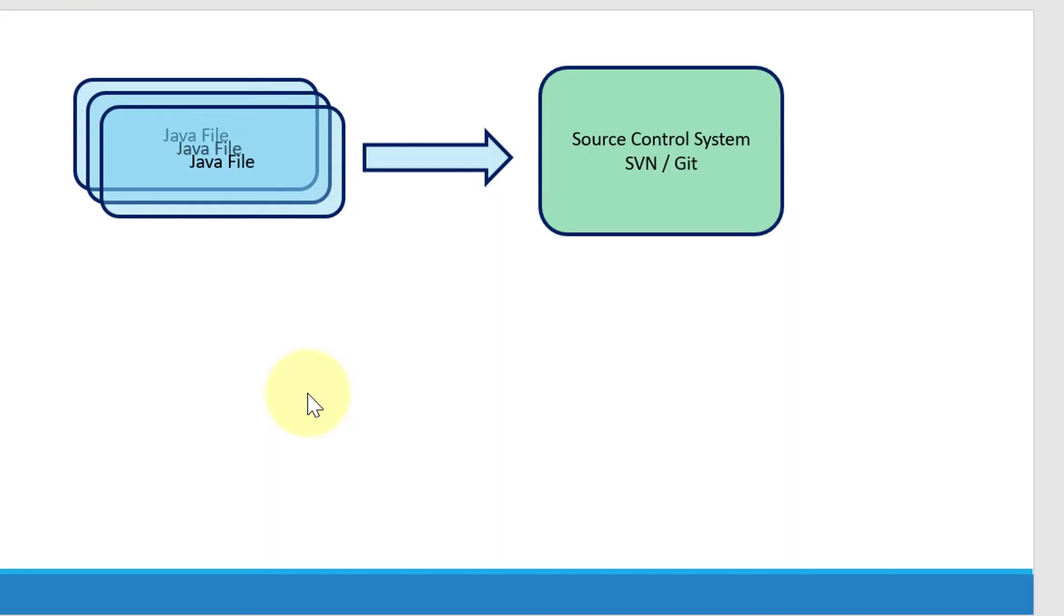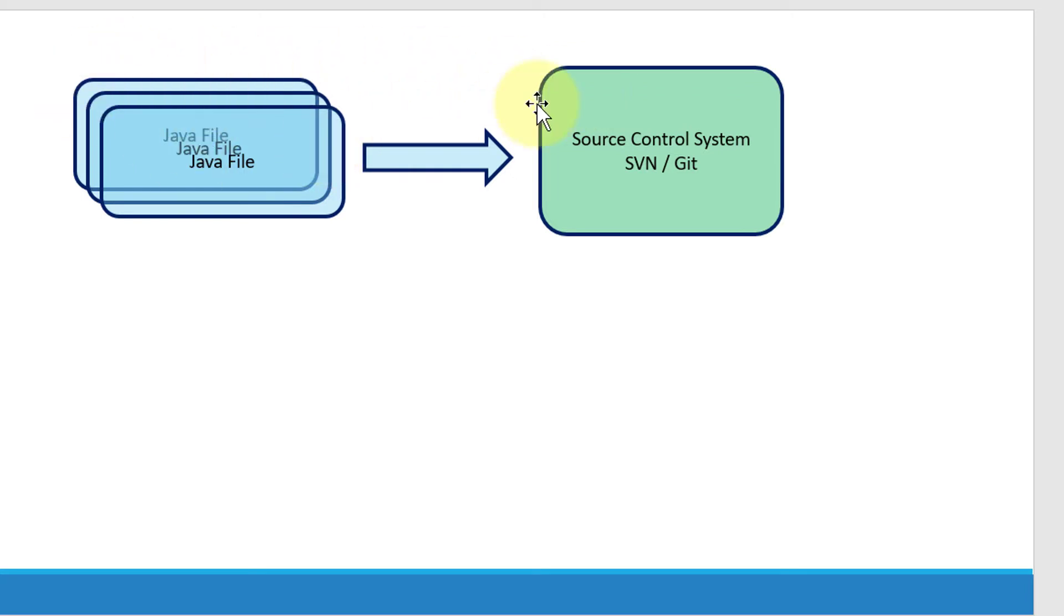Every project will have n number of source code files developed by n number of developers, and we'll have a centralized source control system like SVN or Git where developers will be checking in their code. We've already seen the plugins to integrate with Eclipse or other development tools where developers can make sure the code is being maintained as per the standard defined within the organization.